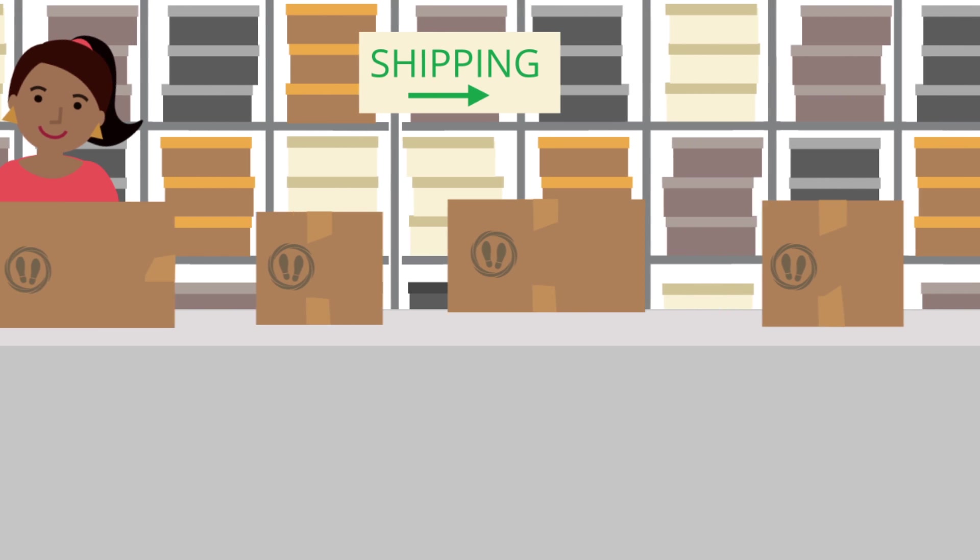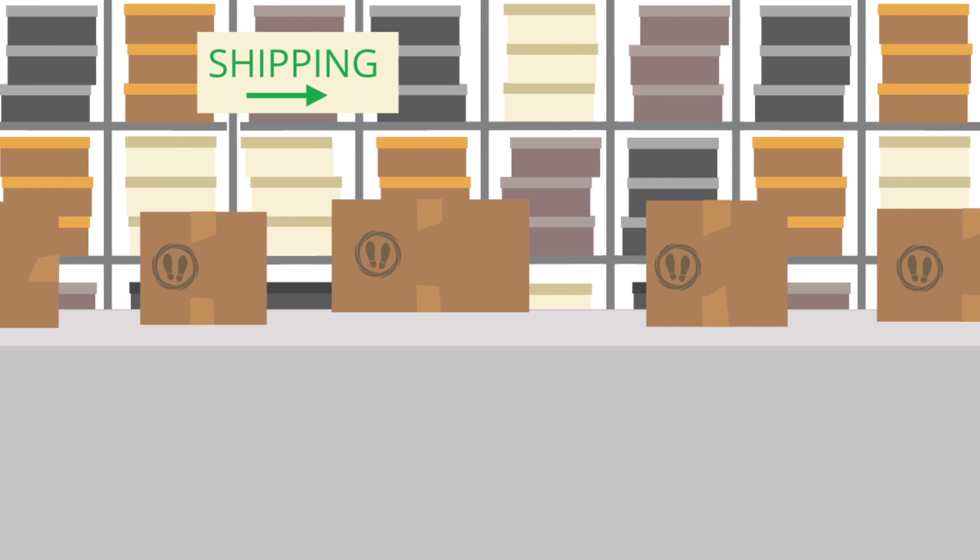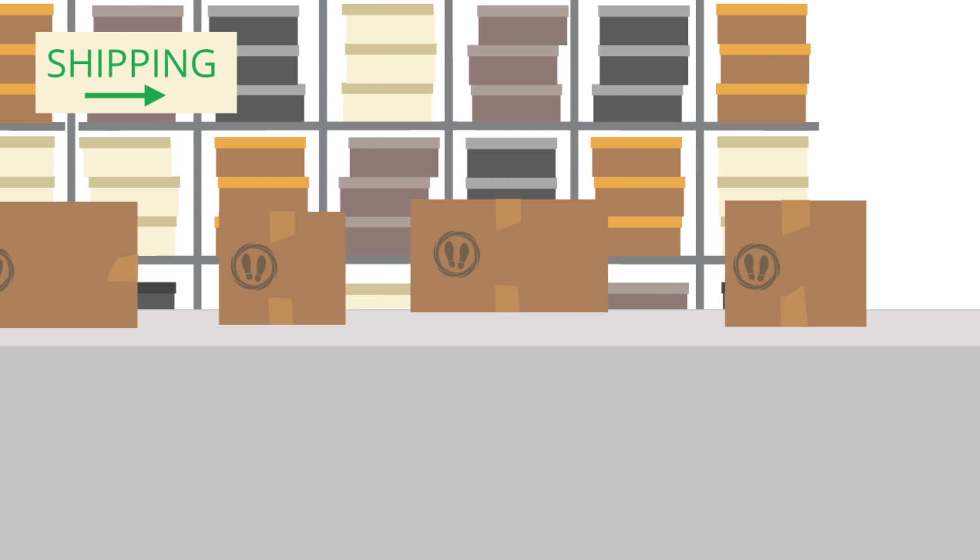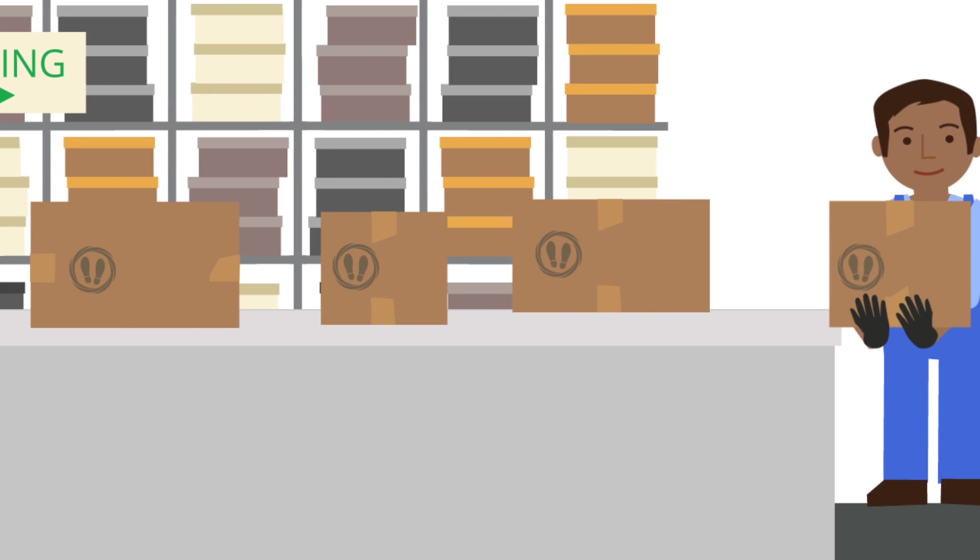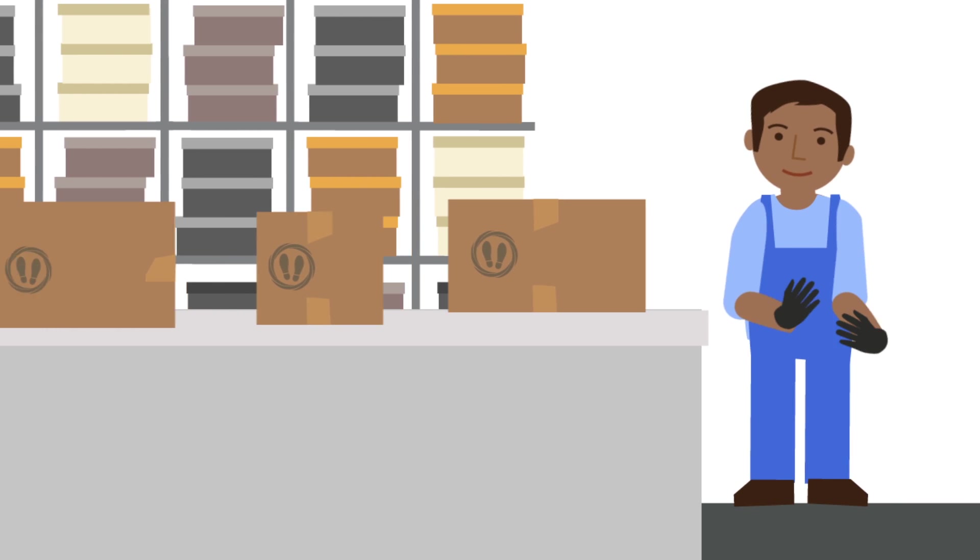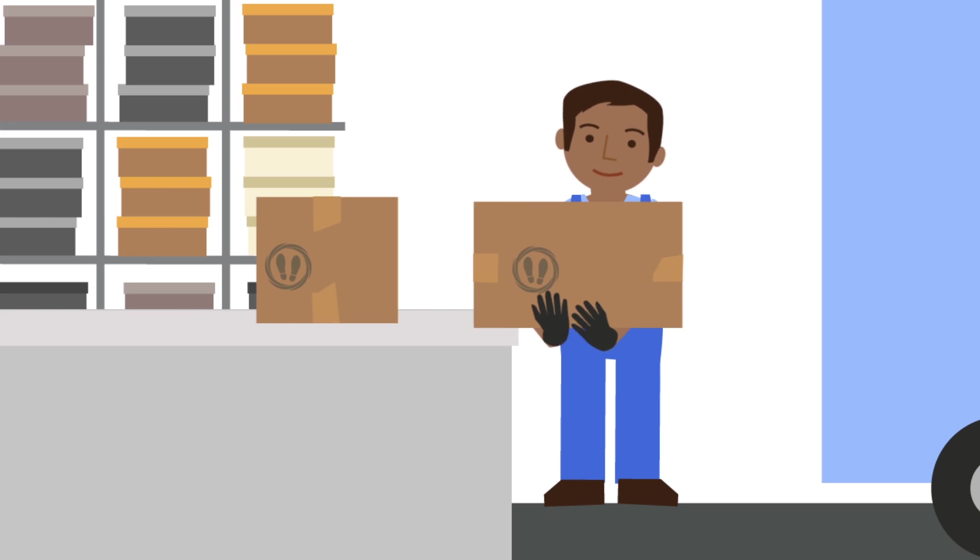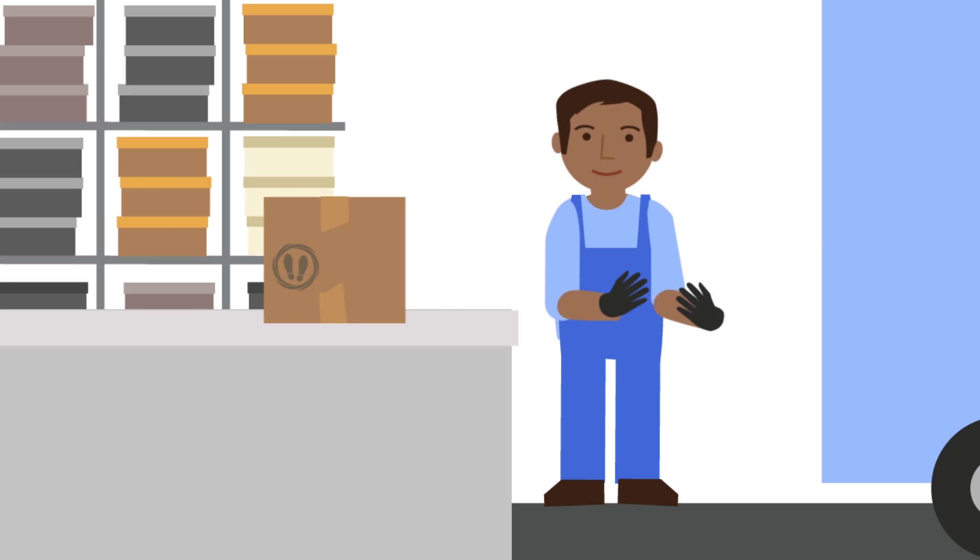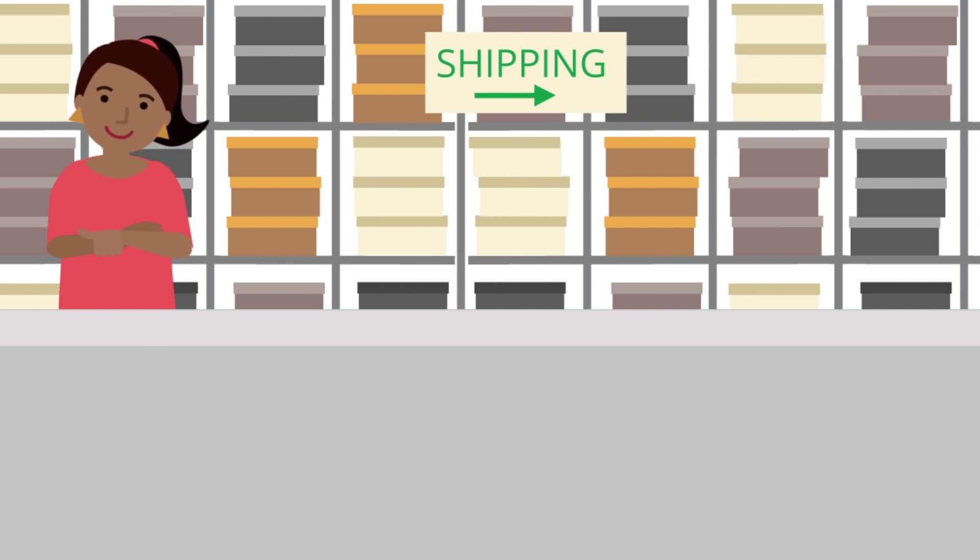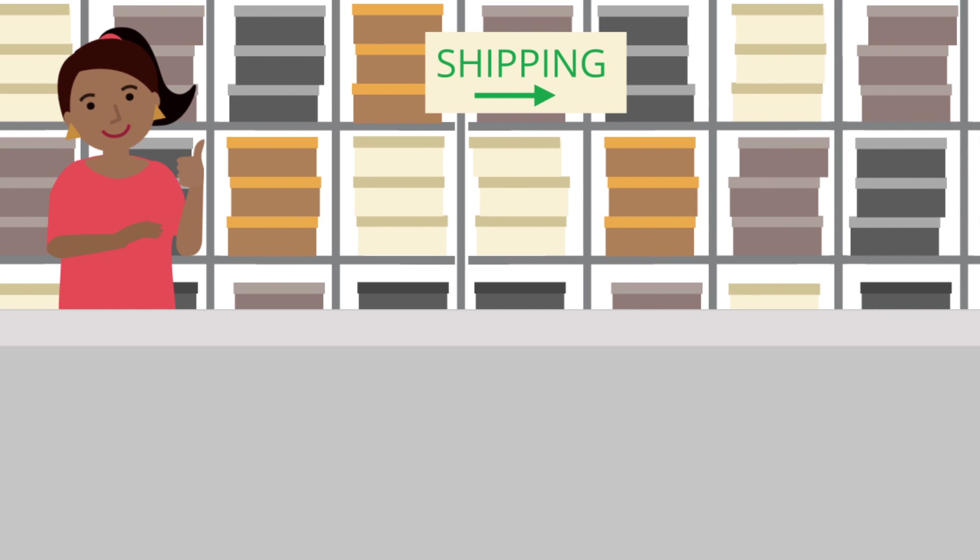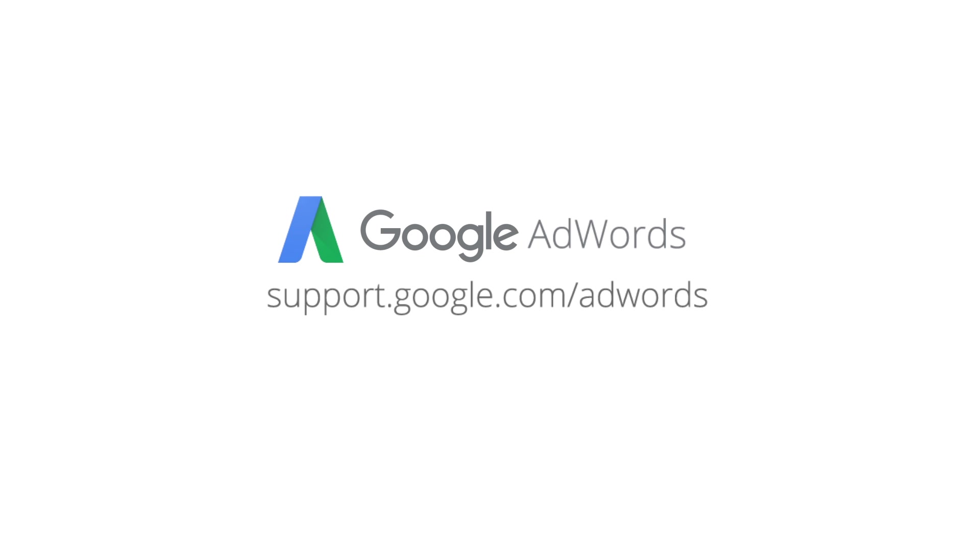By following these tips, Mary was able to increase her sales by getting her ads in front of the right customers who clicked on her ads and bought shoes from her site. For more ideas on how to use the right keywords to boost your AdWords success, visit the AdWords Help Center.